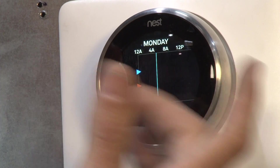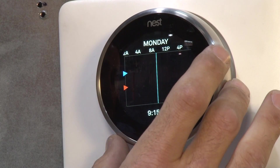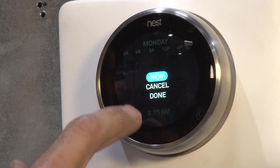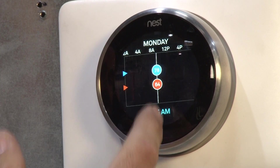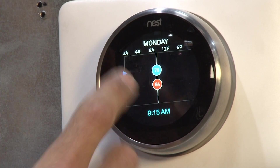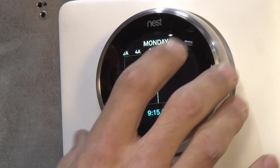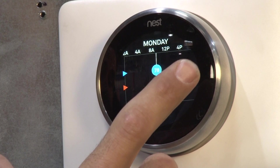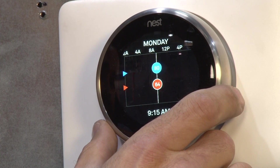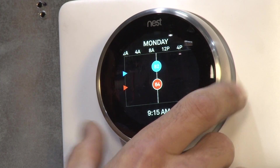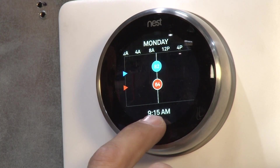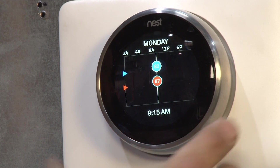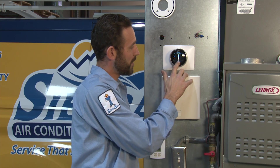Pick a time — say 9:15 a.m. Tap the screen and it says New; tap that again. Now you have two temperature settings: a blue one for cooling and an orange one for heat. Make sure you're on the correct time, then tap the screen to adjust your cooling temperature to the desired level. Tap it again to go to your heating temperature and adjust that as well. Click again when you're done.